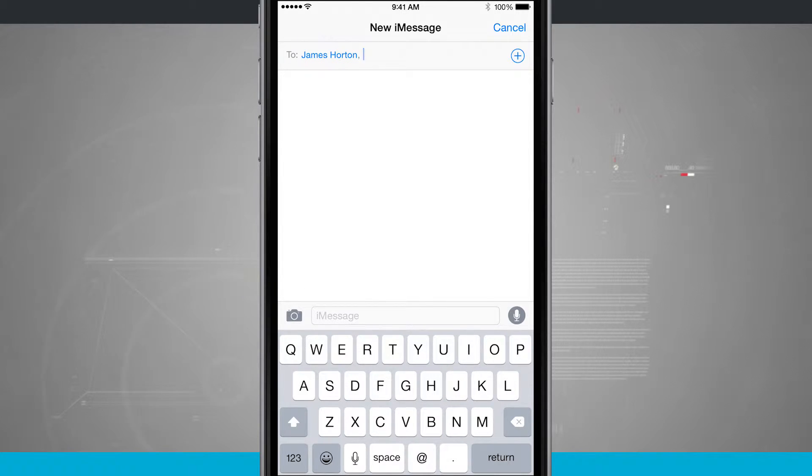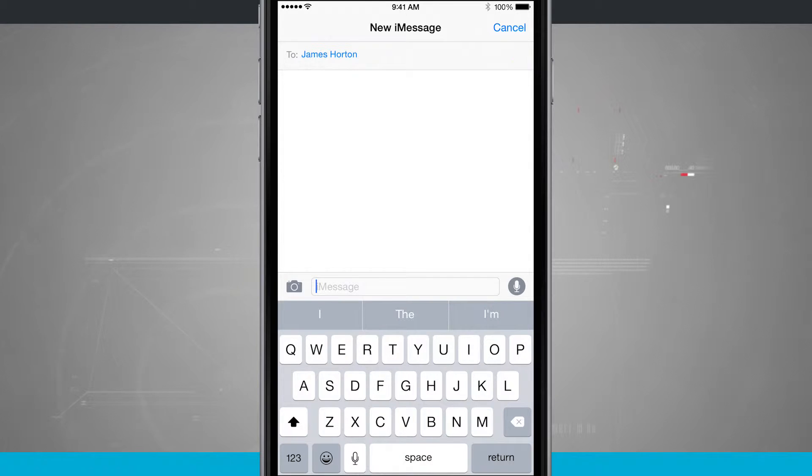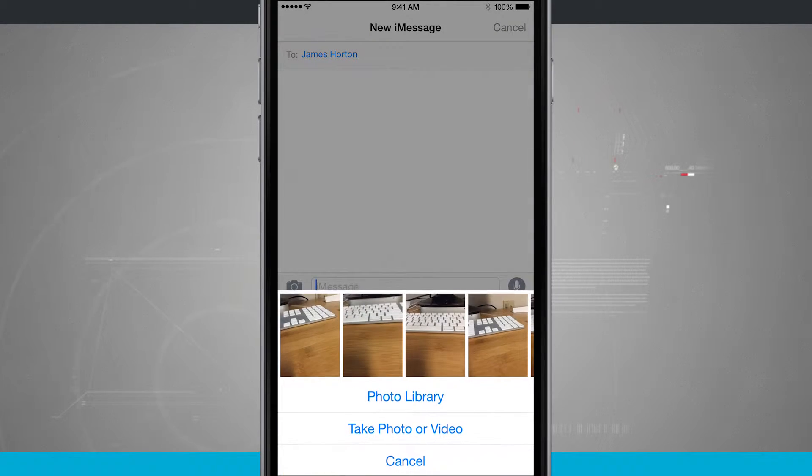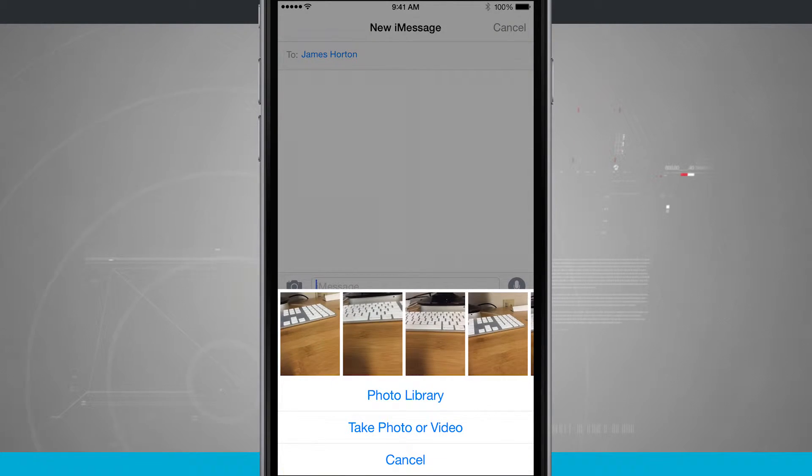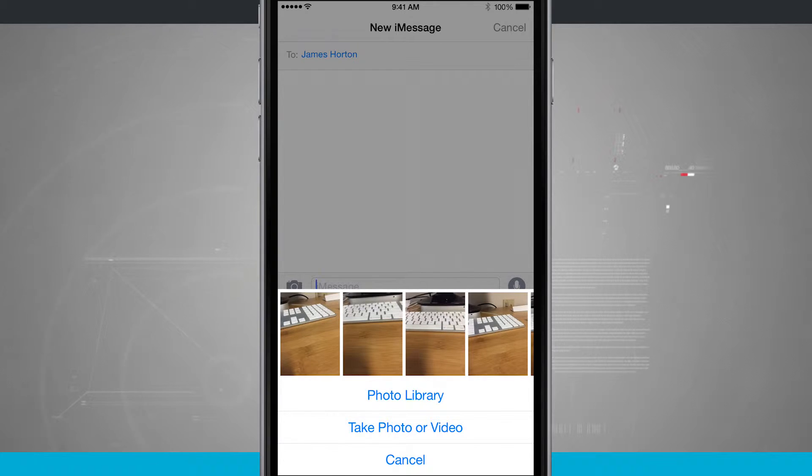Now that I have my two fields selected, I can enter in my message down here. But if I tap on the camera icon, it's going to allow me to select photos to send to this person.